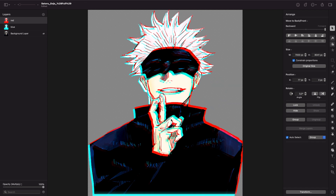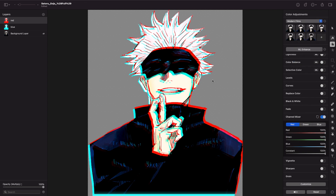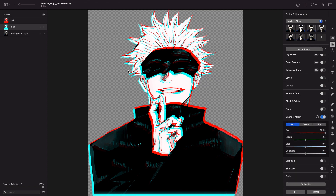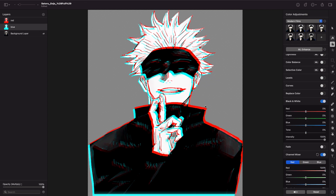After you've done the two glitches, you can make it better by going to the colors and setting it to black and white. You may have a more exacerbated effect, though it's personal preference.